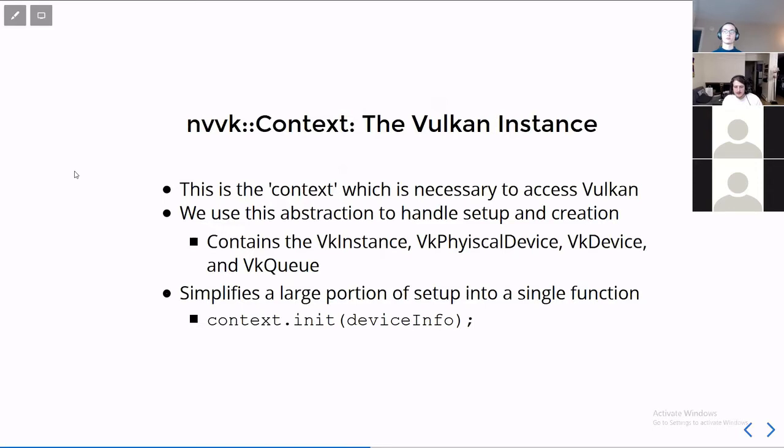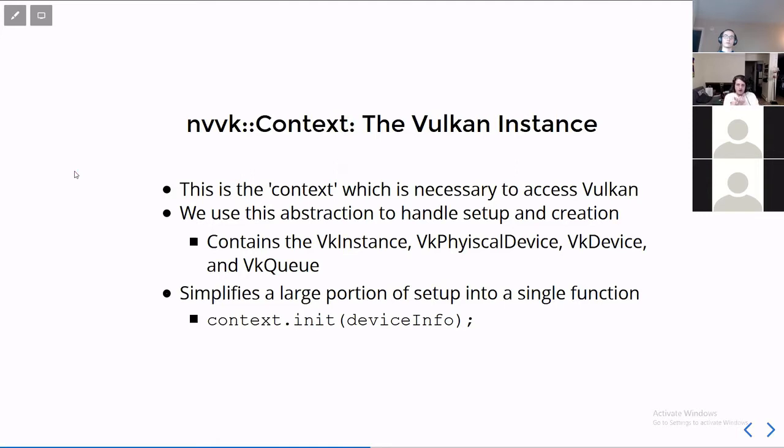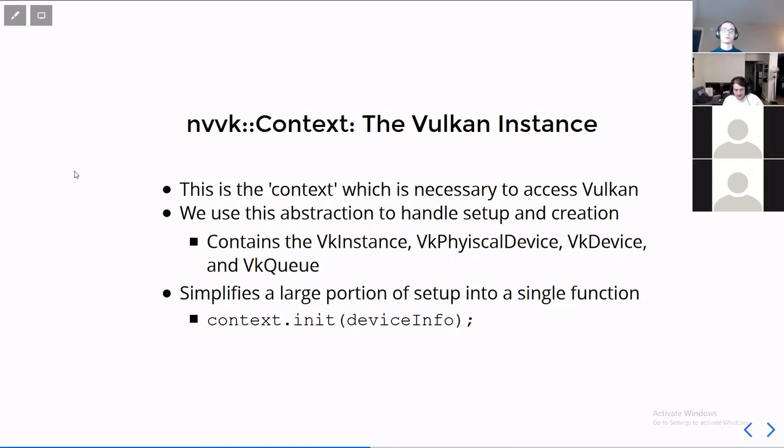But that library wouldn't be very useful if we didn't have some way to actually talk to it. What we don't want to do in this tutorial is describe every excruciating process of getting to that shared library, initializing it, and using it. Instead, we're going to use the tutorial's helper nvvk context. This object, once created, has set up all of the implementation that you would have to write yourself otherwise. So it's going to be the vk instance, the vk physical device, the vk device, and even the queues. I will talk about the instance physical device and device in later slides. But really, it's just super convenient to have a single function called context.init, and it does everything.